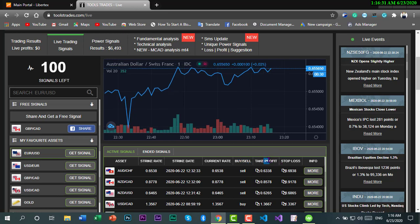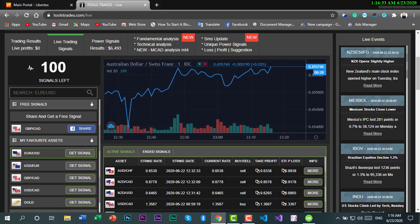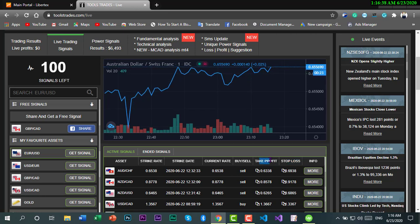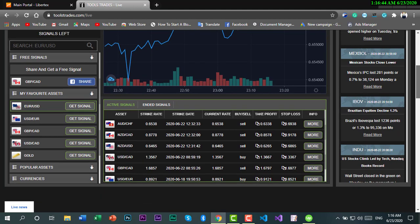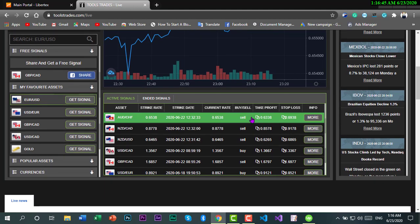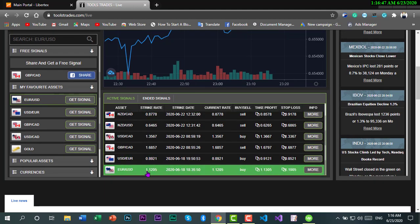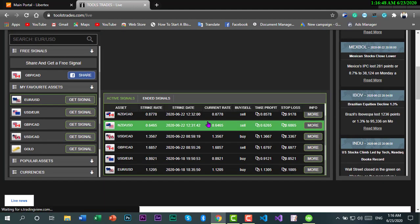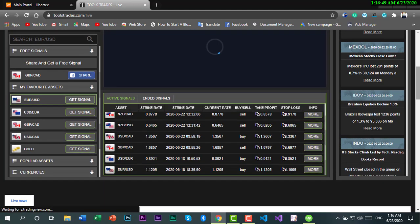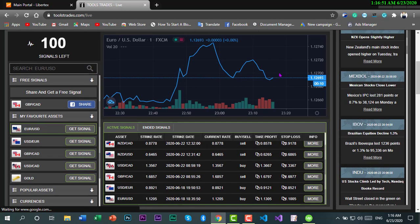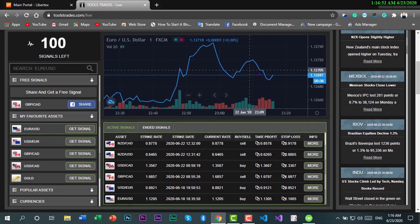It also gives you take profit and stop loss rates, so you don't lose a lot of your money and take profit at an appropriate rate.